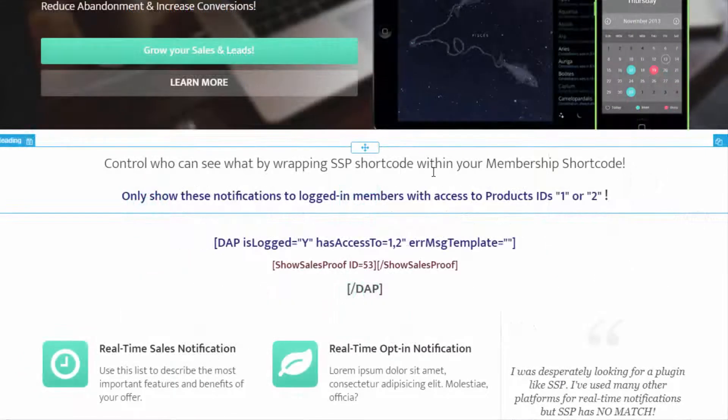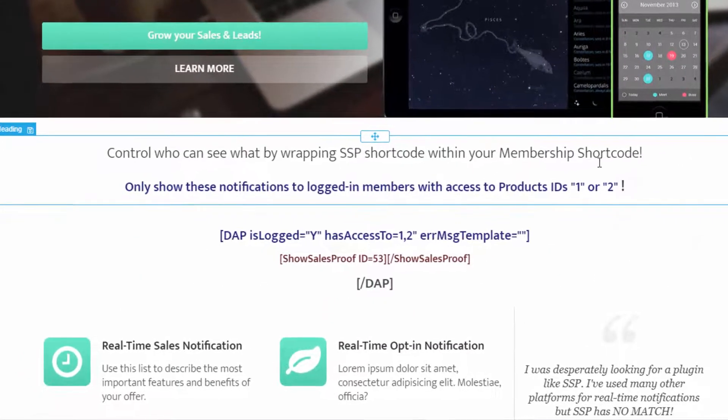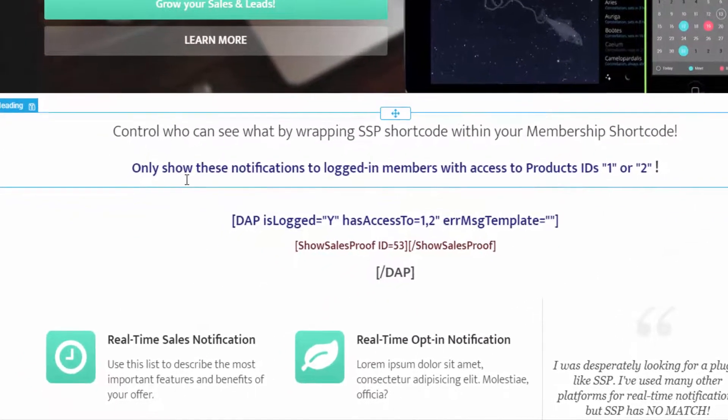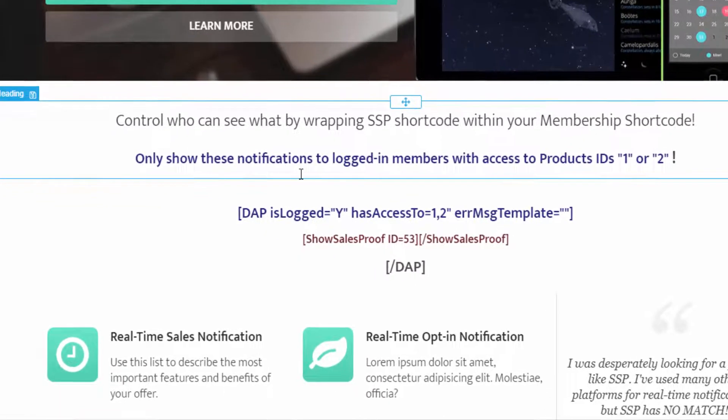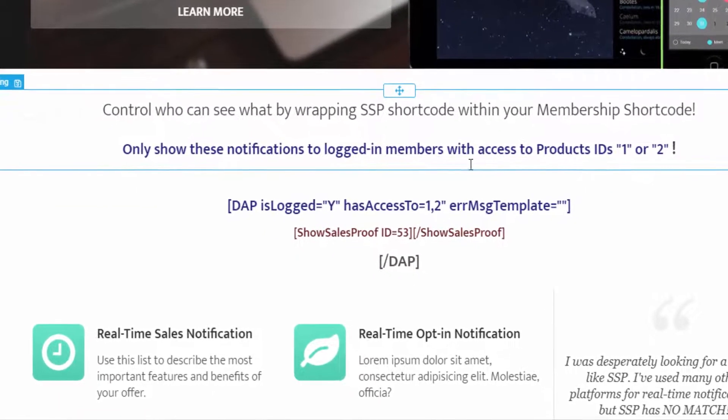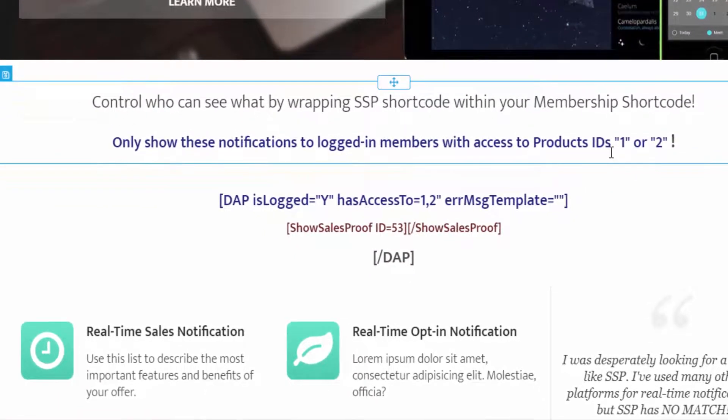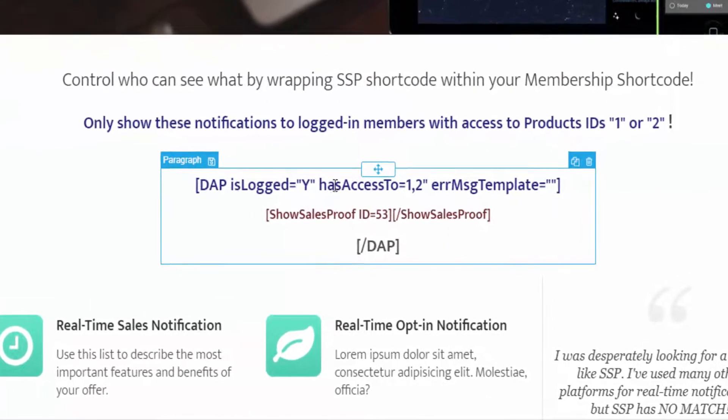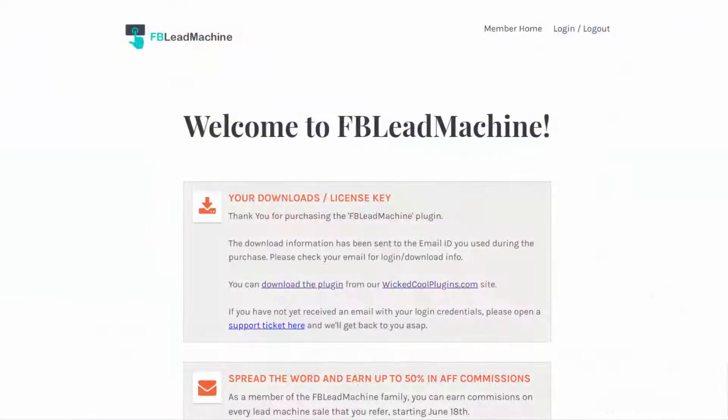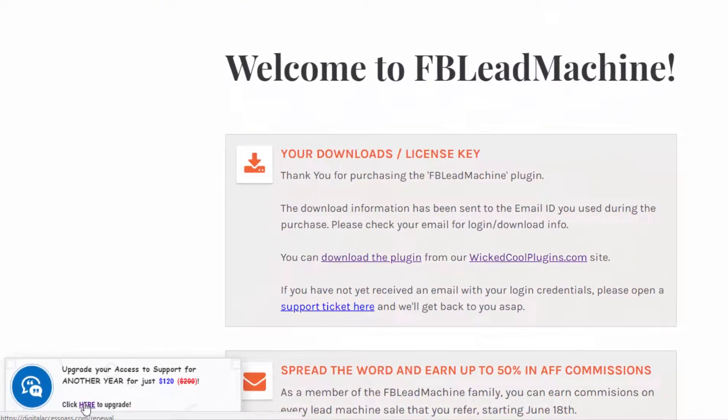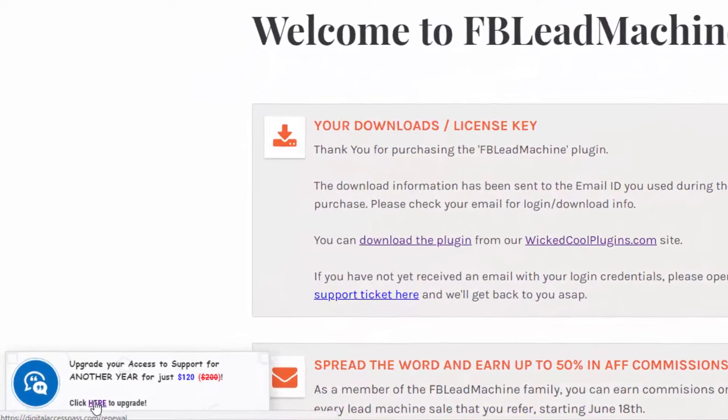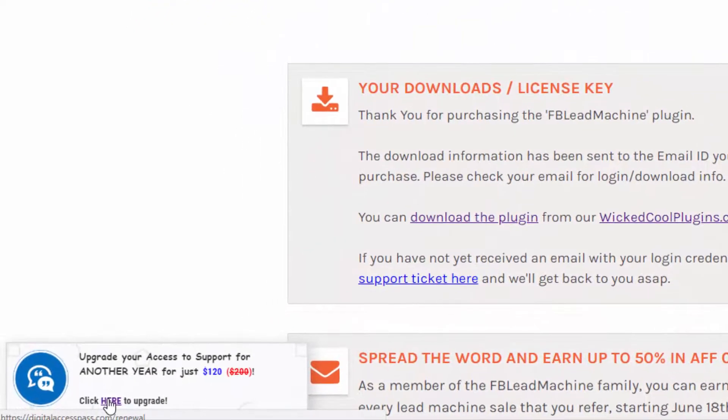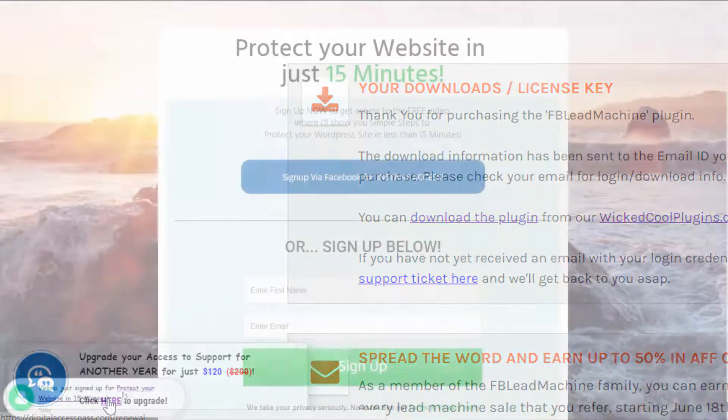Number eight, you can even control which users can see the notifications. So if you want to display notifications only to users who have certain products, you can do that too. Imagine if you could display targeted messages based on the products that your members have in the members area and have it display as a non-intrusive pop-up anywhere on your pages. This will allow you to upsell other products and services to your members like never before.